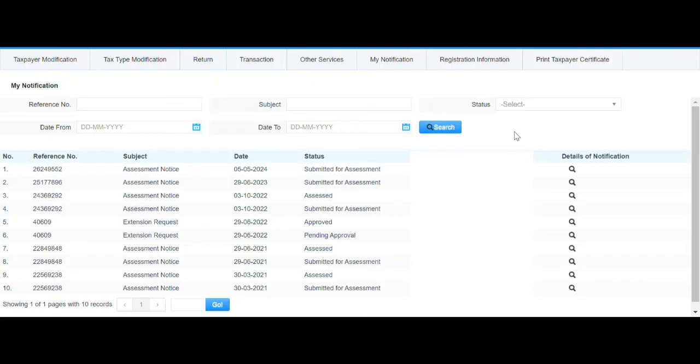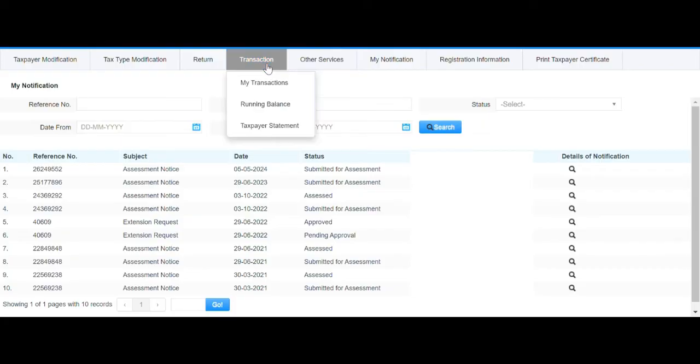Once you log onto your ITAS portal, go straight to the Transaction tab and then go to Running Balance.